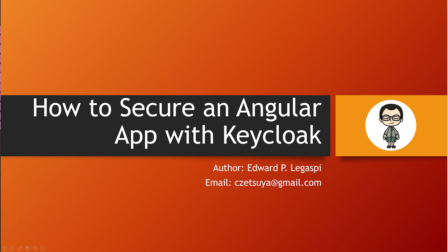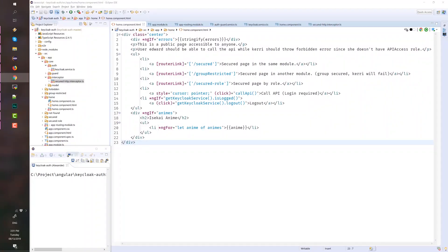In this lecture, we will discuss how we can secure a simple Angular app with Keycloak. Keycloak is an open source identity and access management solution that we can use to secure our app or API services. The link is provided in the description.